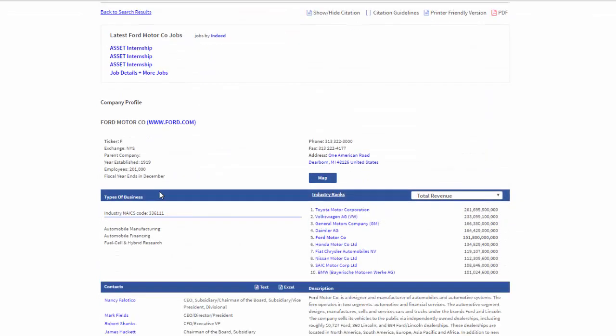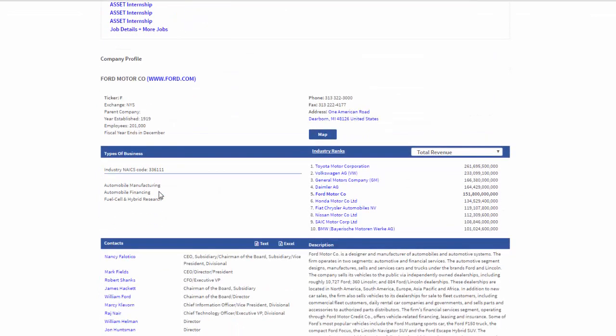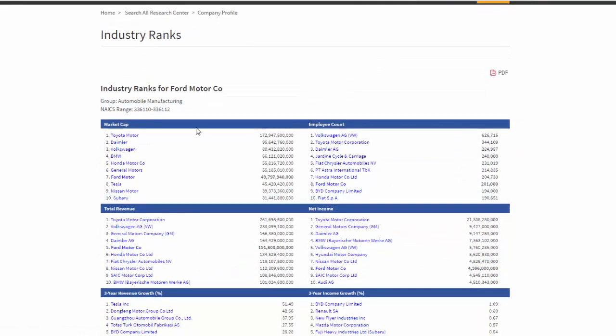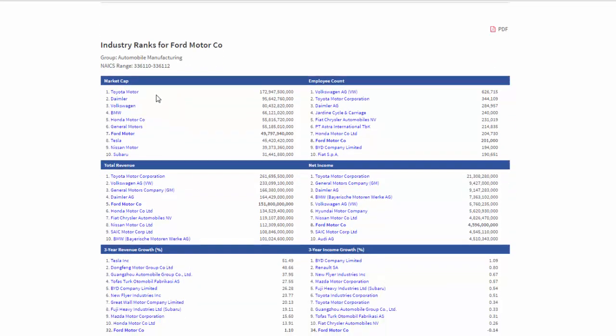Now, notice at the top of the company profile, there's a tremendous tool called Industry Ranks. So, if I just click here, I have Industry Ranks for Ford Motor Company. It's telling us what NAIC industry codes ranges we're doing.